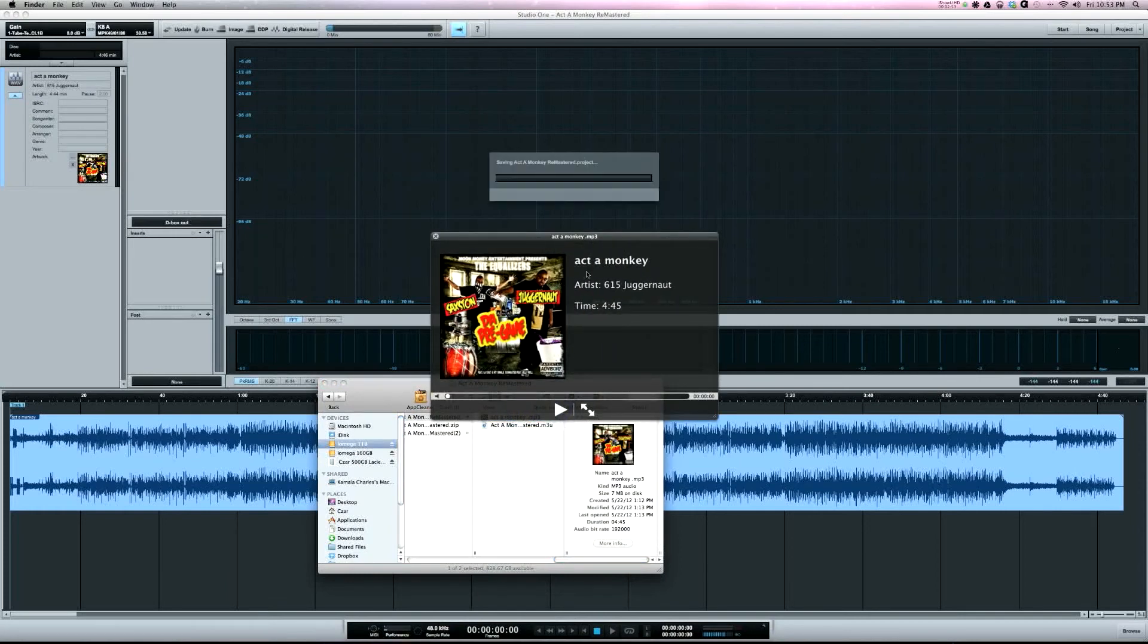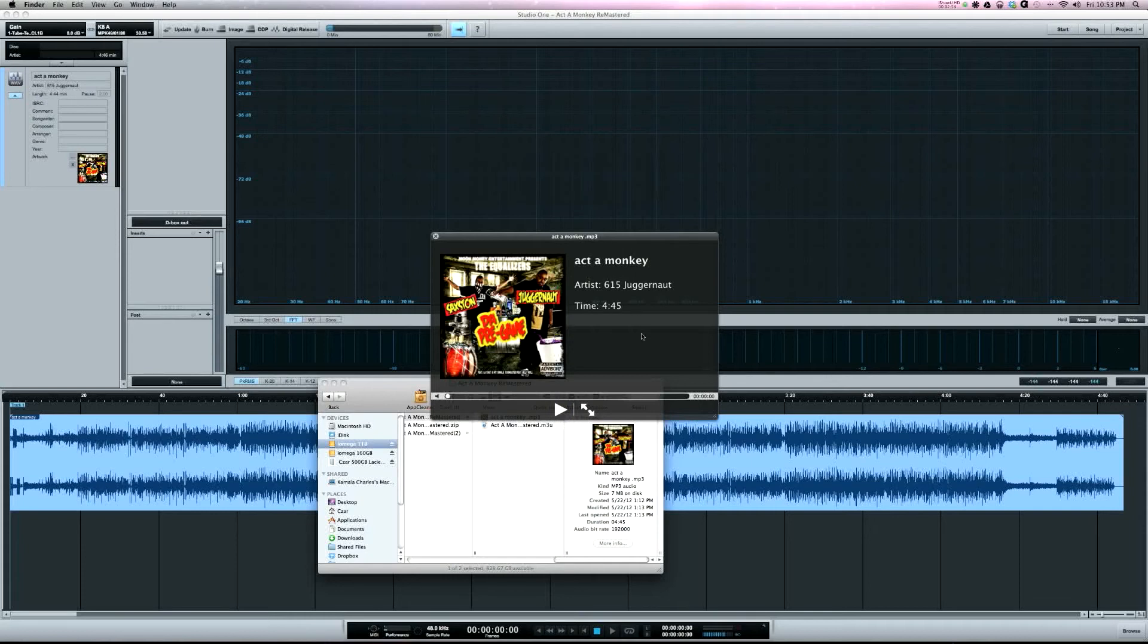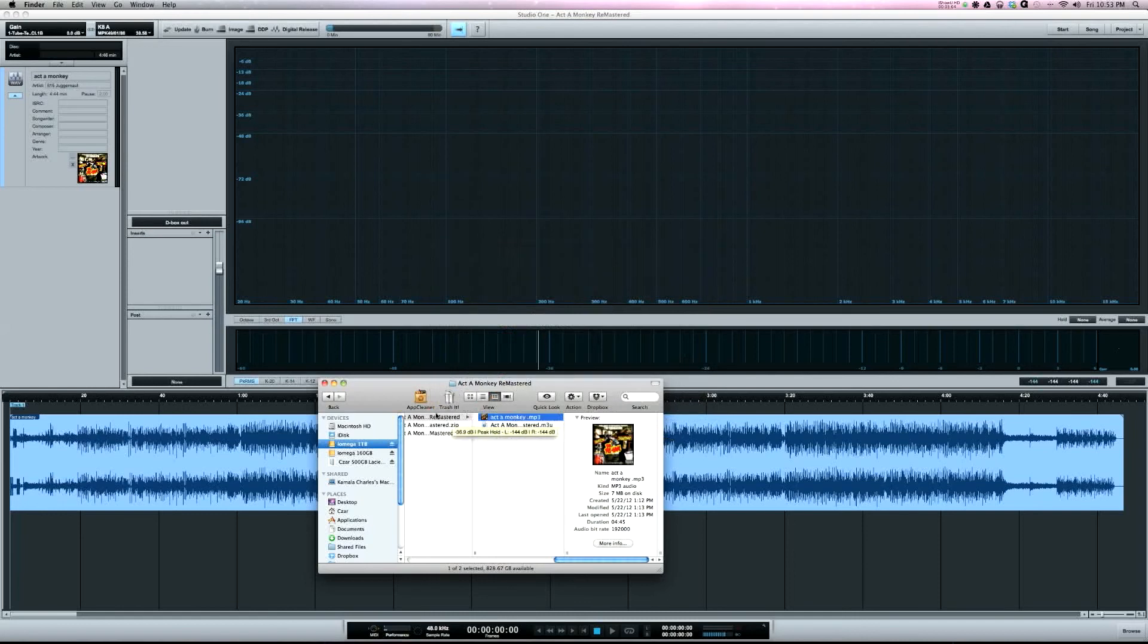So this is the file. This would show up in iTunes or Windows Media Player when it's played - it's got the song title and the artist name, as well as artwork.